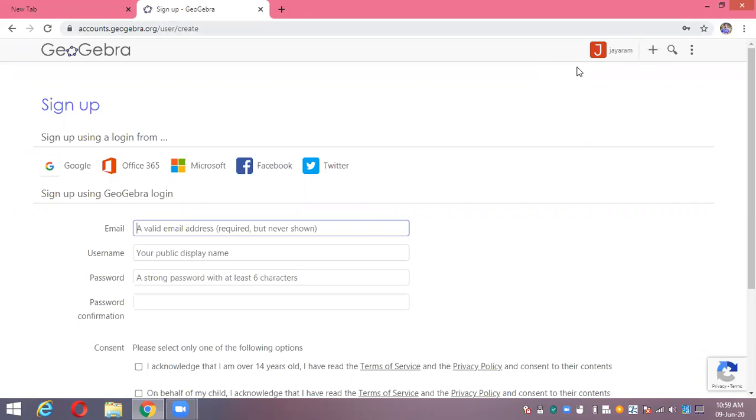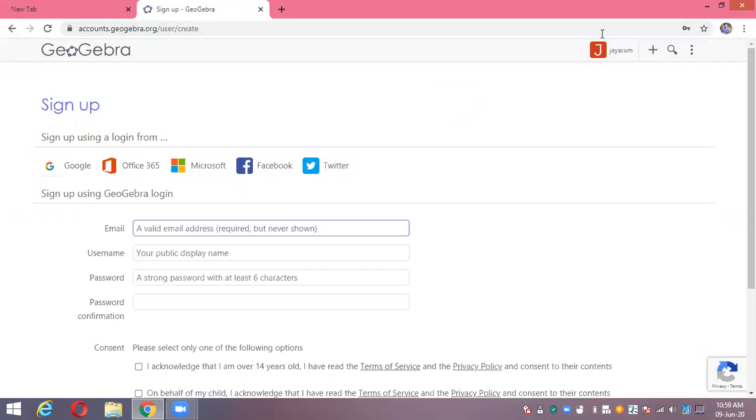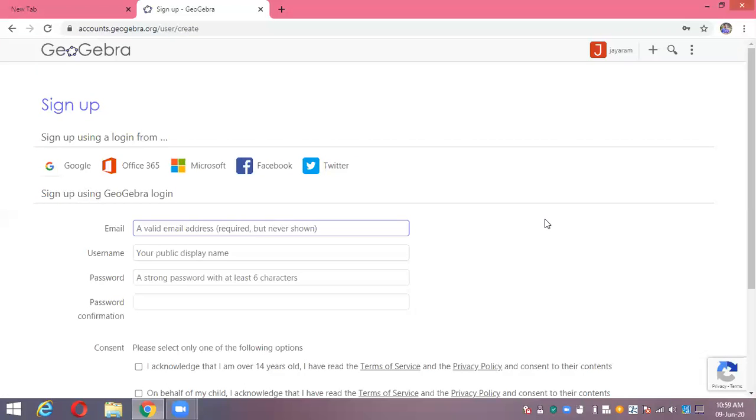This is the end of the video. I think this video helped you understand how to create an account in GeoGebra. I've already made one video on how to create your own classroom to make your mathematics class very interactive. Thank you very much. I think you will open your own GeoGebra account and after that create your own class to teach mathematics in a very effective and powerful way. Thank you very much, have a nice time.